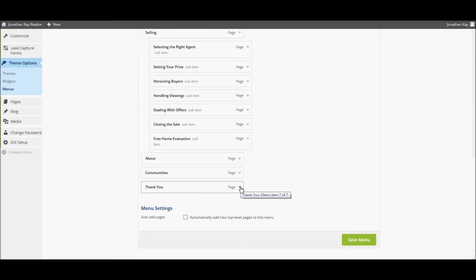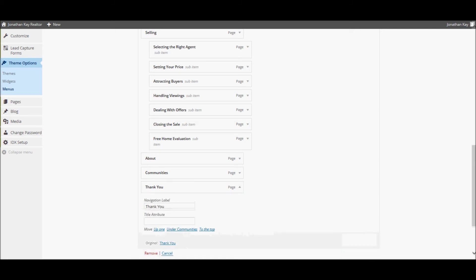The page is added to the bottom of the menu and you can use the methods described above in order to drag it up to a different position in the menu system. In order to delete a menu item completely, select the arrow next to the page name and click the Remove link.